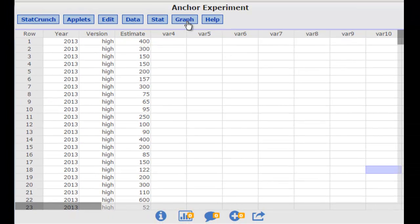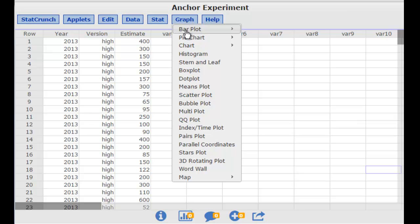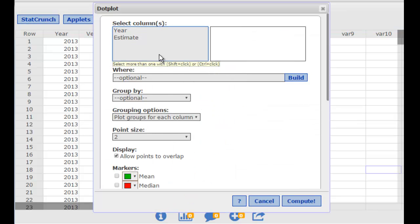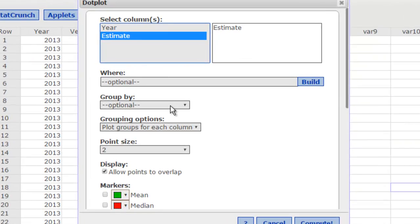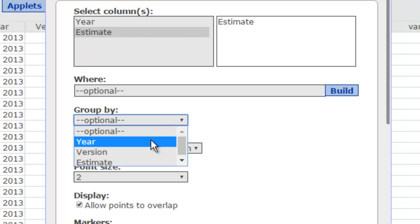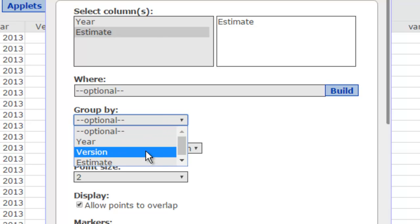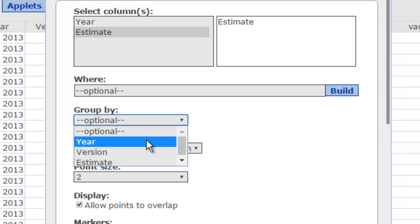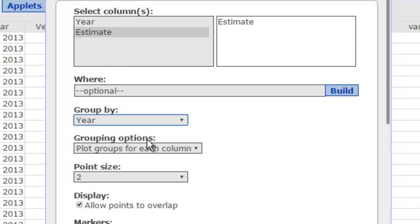Suppose I wanted to make a graph. The graph might be a dot plot that I'm interested in making and I want to show all of the estimates. The group by feature allows me to create separate dot plots based on the year or the version. These are categorical variables.